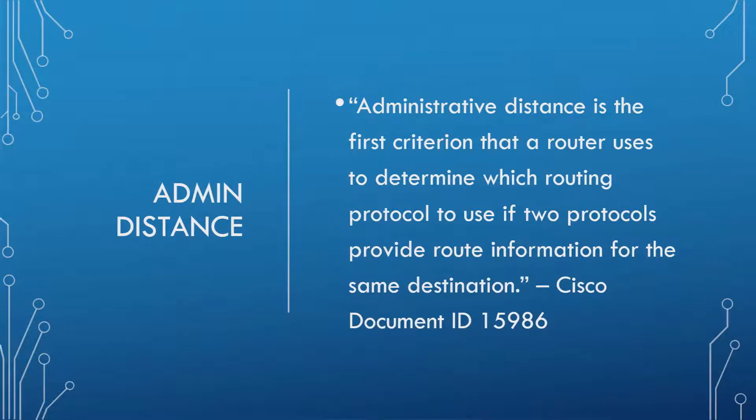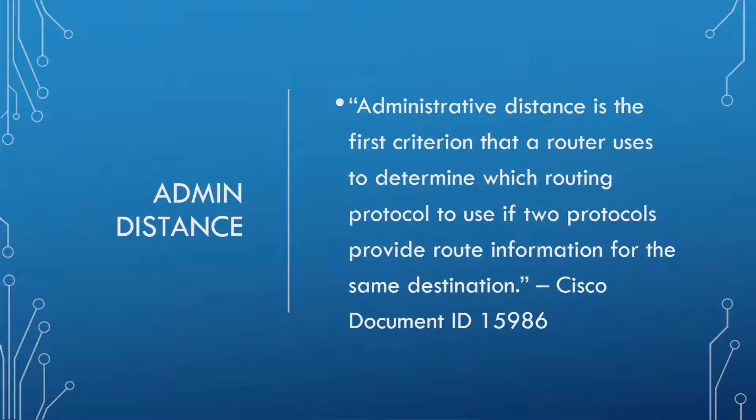Alright, a ton of words there. Basically saying if you've got two protocols that are advertising the same destination, then they look to Admin Distance to determine which one to use. So if you've got one guy and one girl both advertising a destination to a particular place, well then you look to their Admin Distances to determine which one you go with. That's it.